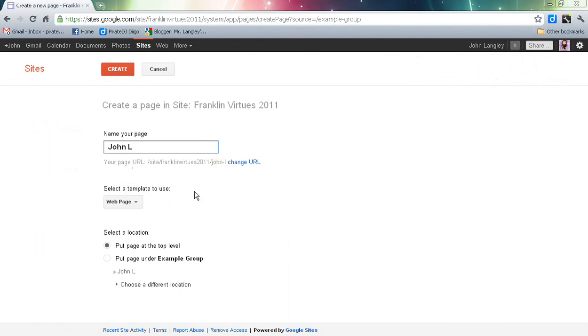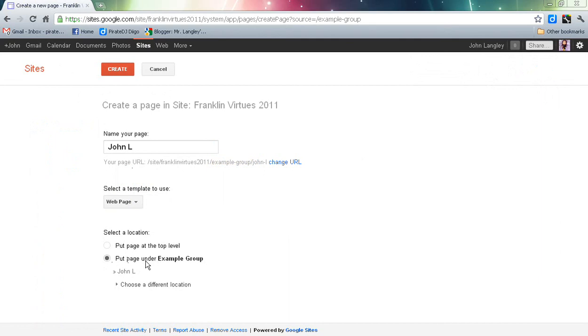The next thing, and this is critical, we're going to drop down. We're going to make sure we look at select a location. We're going to put under that page. If I'm in group 28, it'll say put under page group 28. Once I've done that, I can simply go up and hit create page.